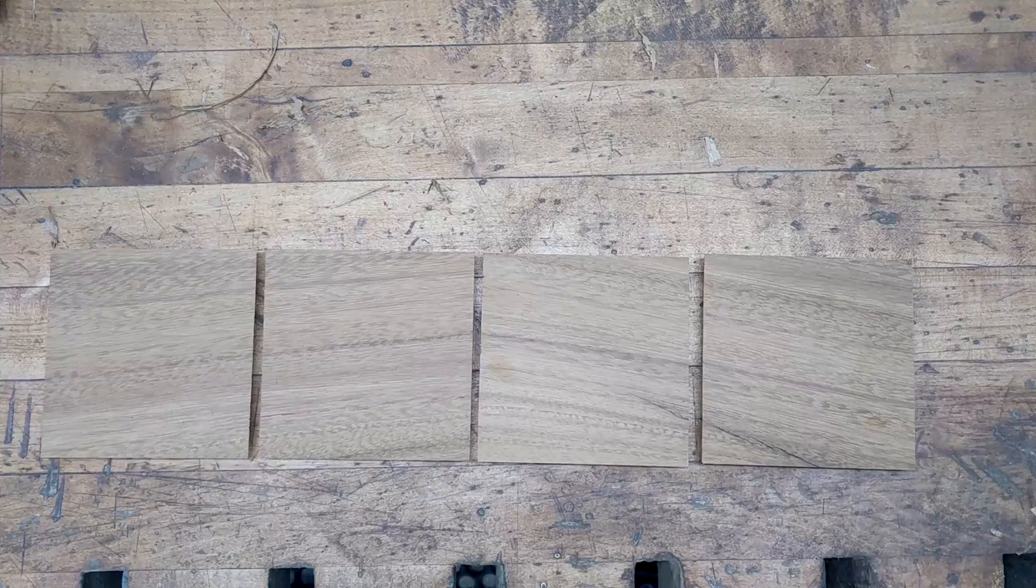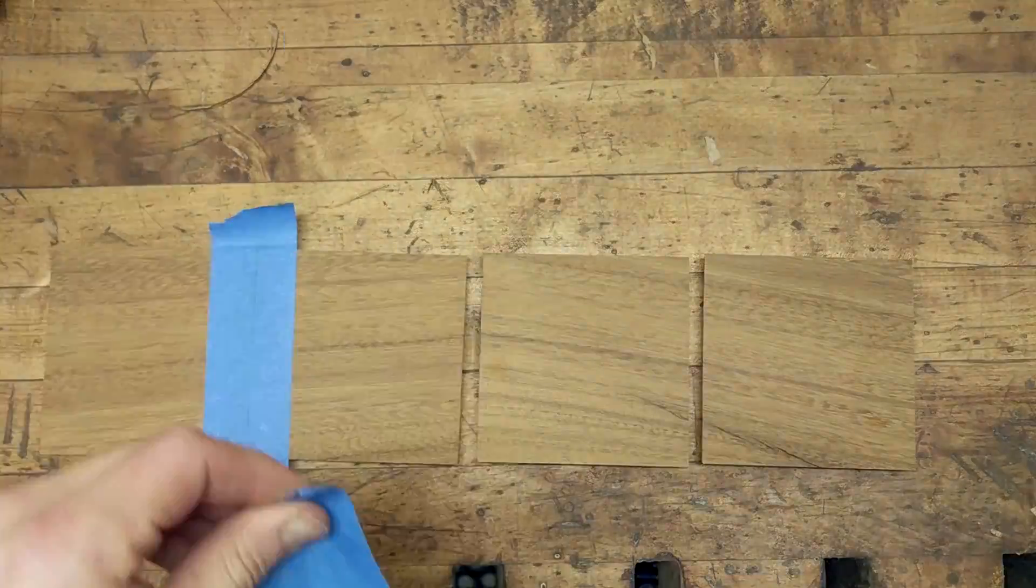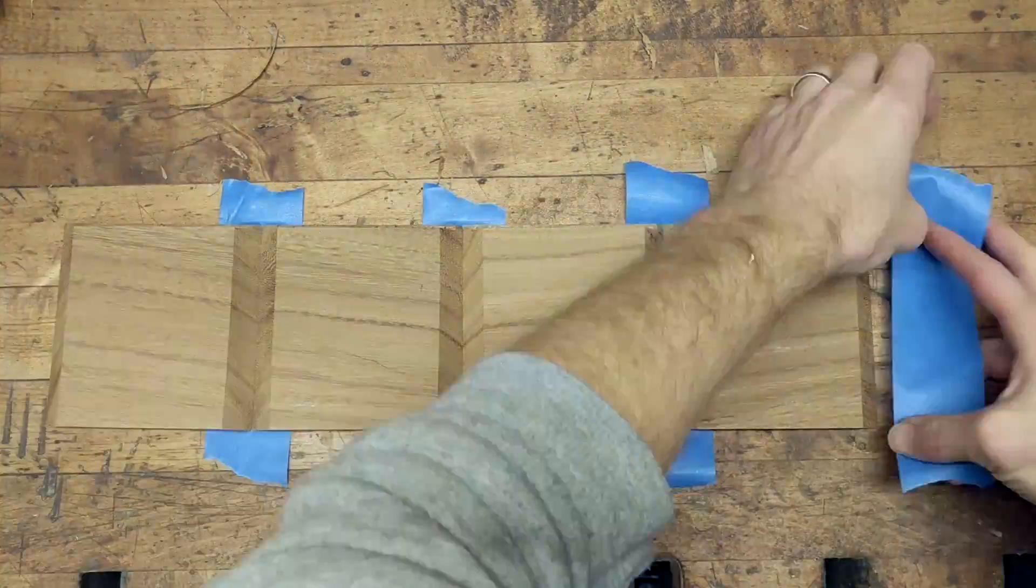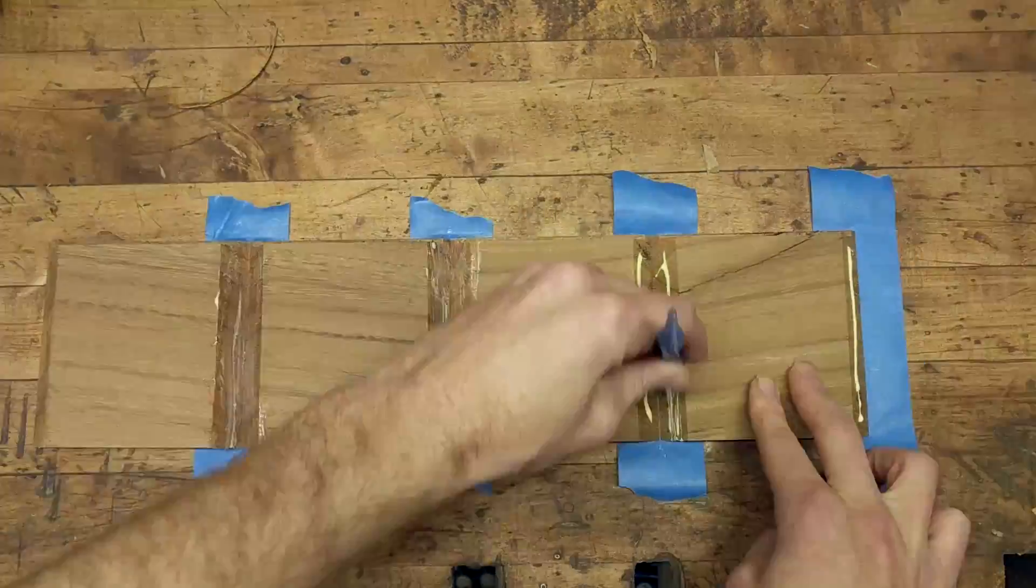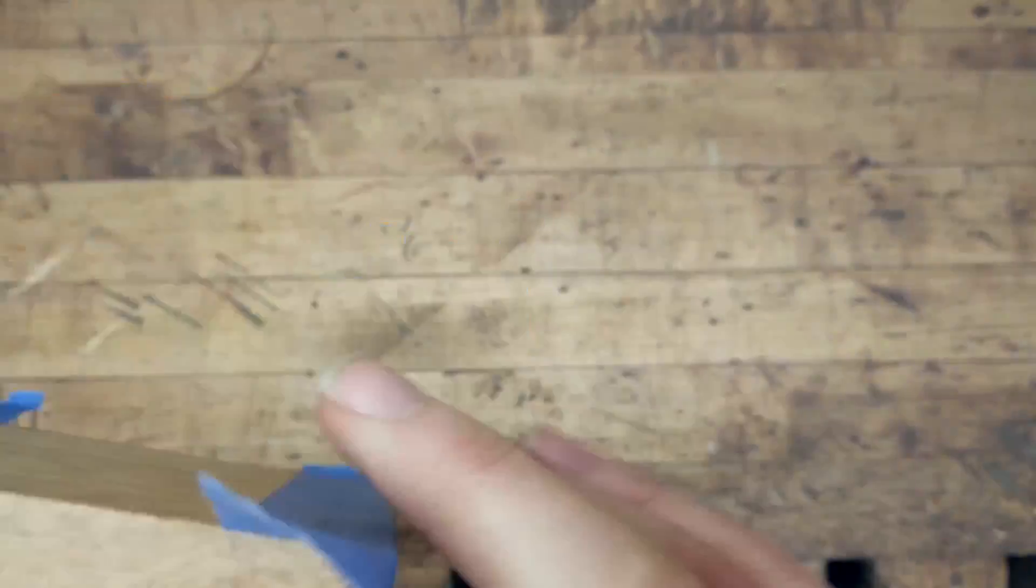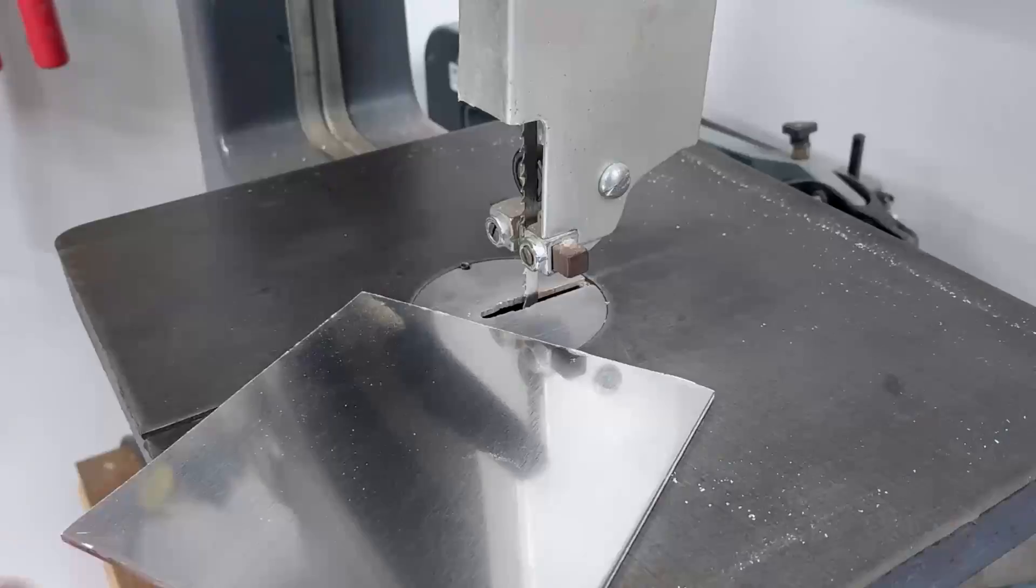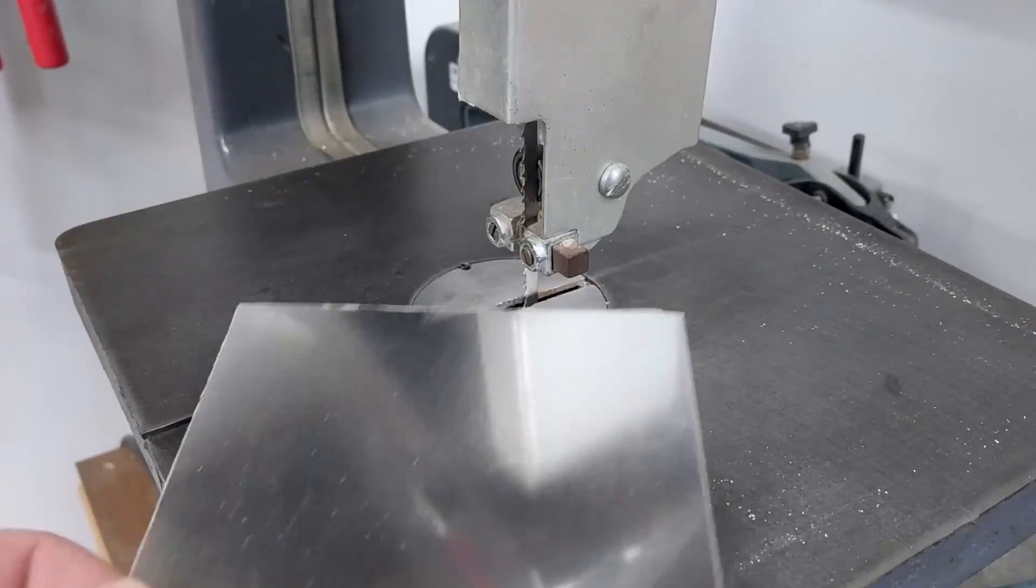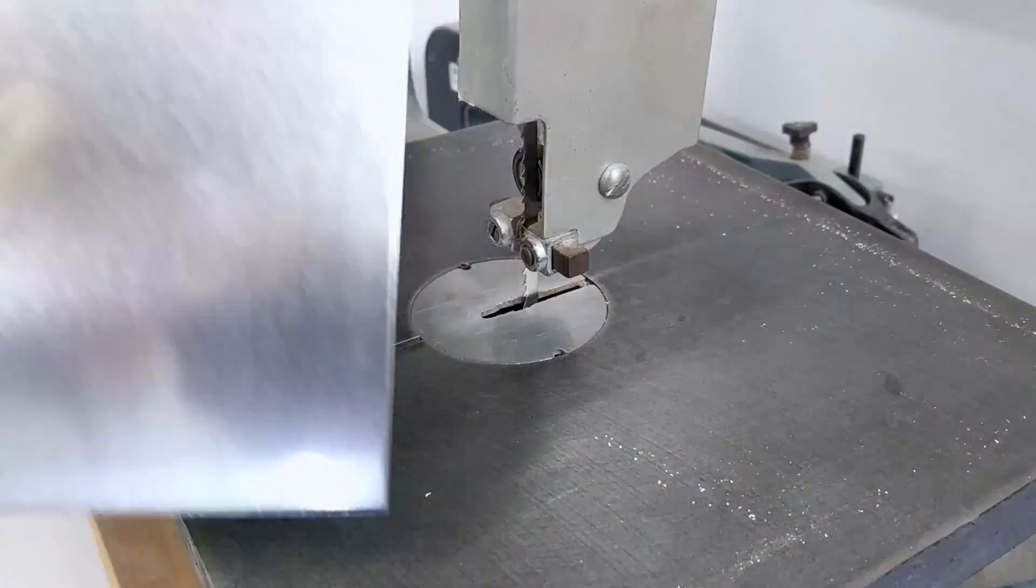Then I could lay out the pieces and use some painters tape to keep them together and then fold up the box and wait for it to dry.